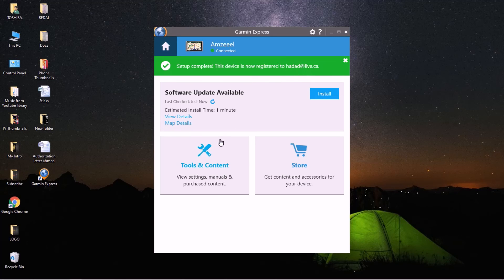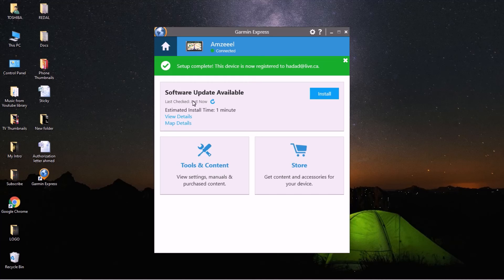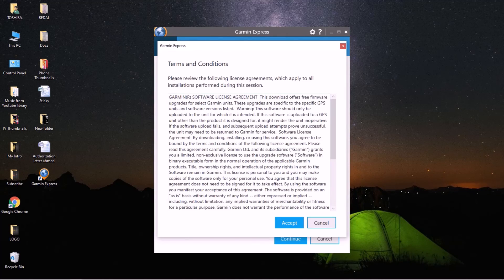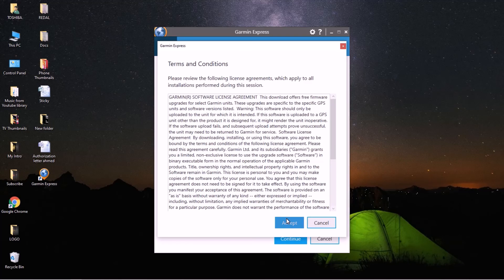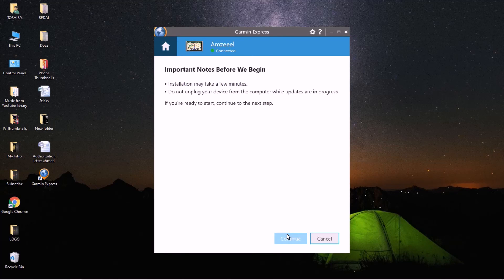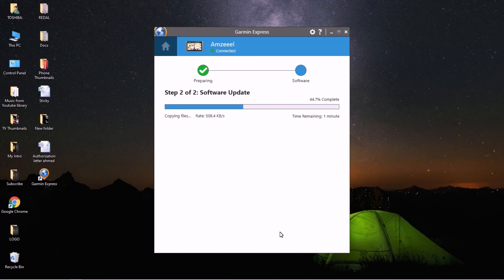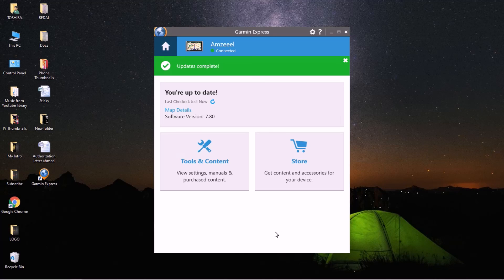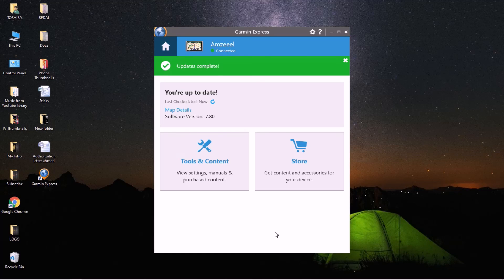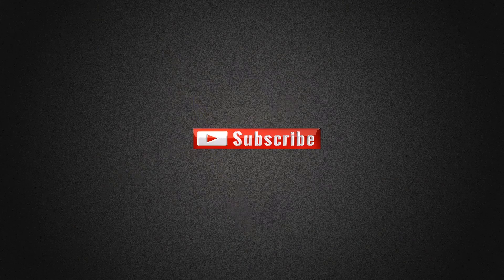It usually takes a few minutes, so just be patient. Once it's done, you will get the window. It's going to show you that it's up to date. You're up to date. That's how it works. Please subscribe.